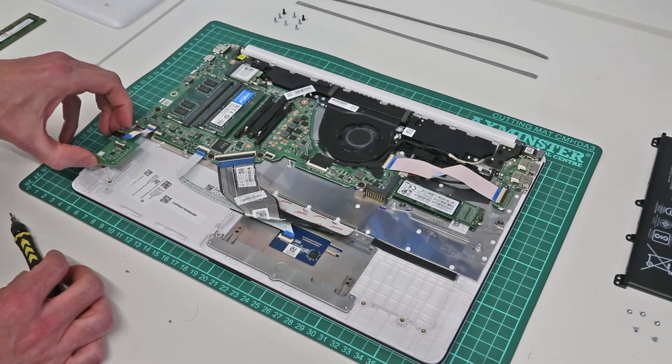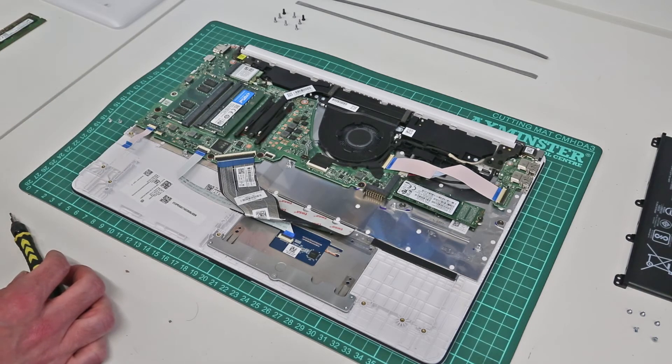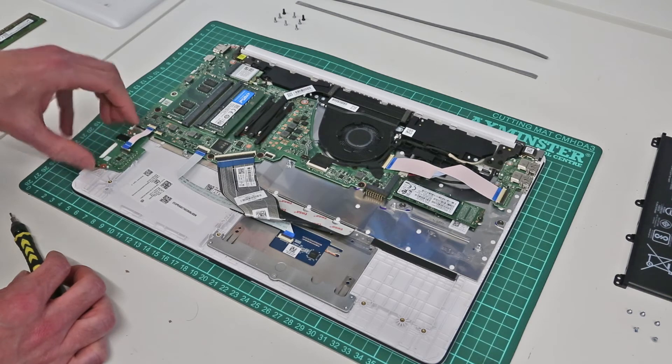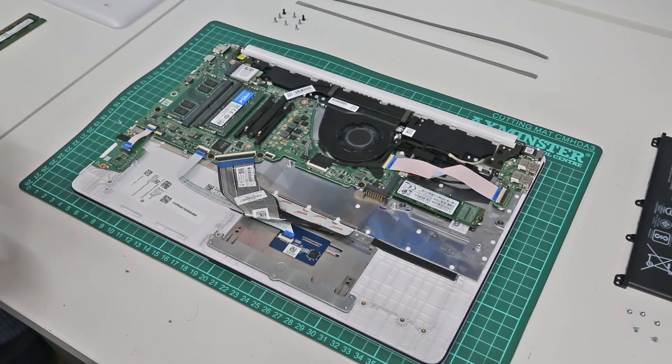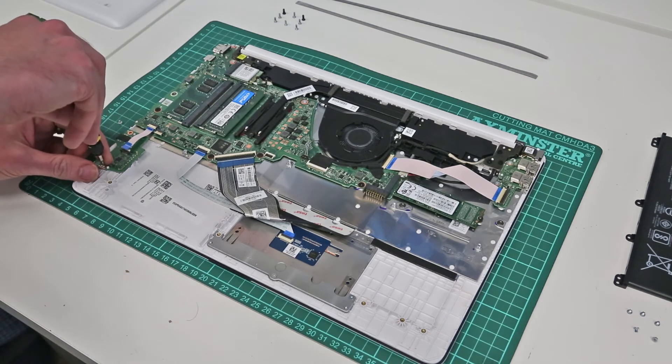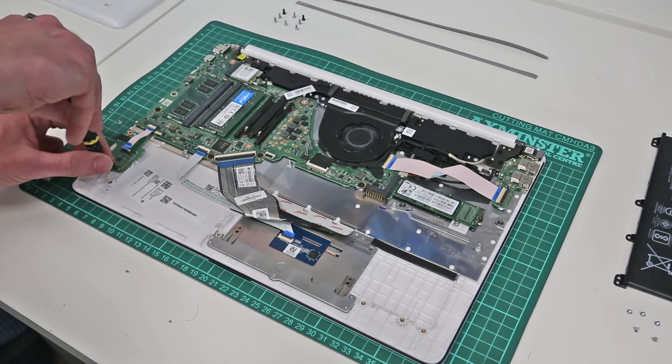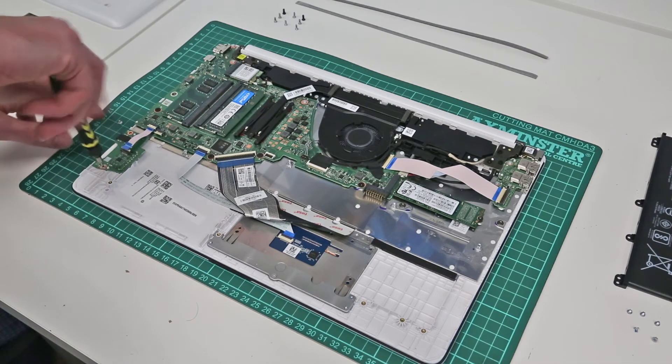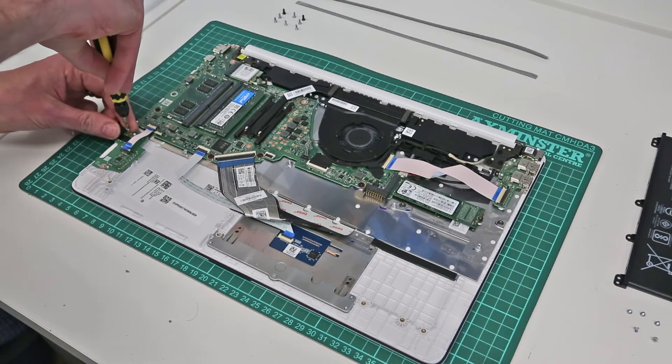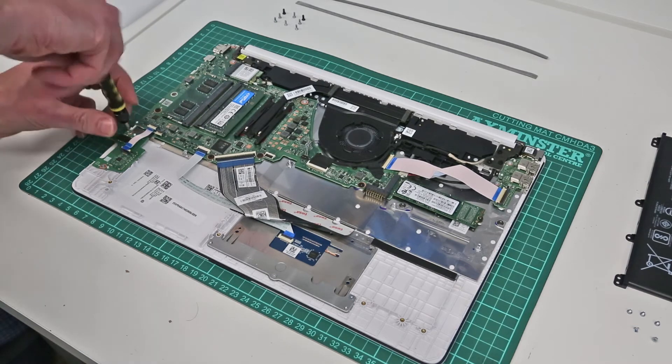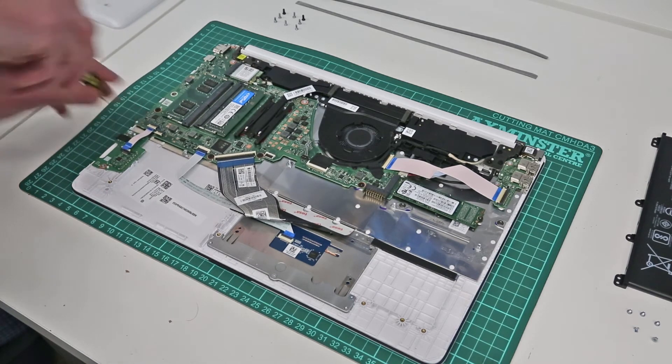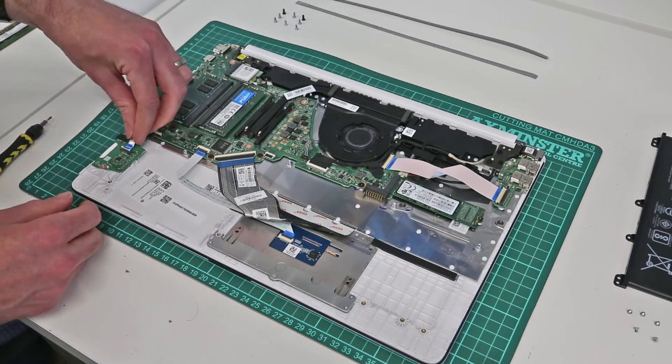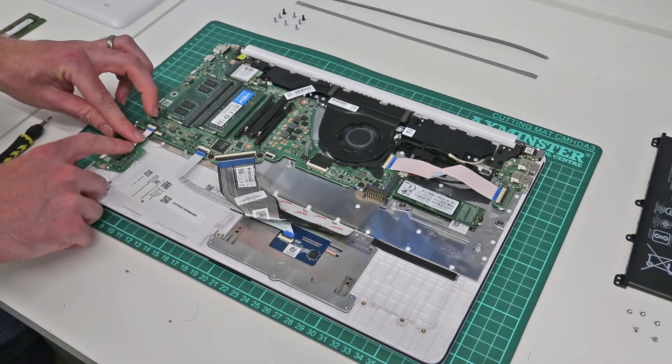And after removing these, it's a simple case of lifting out the card reader. Then to fit the replacement simply reverse the process. Place it back into place, refit the two screws, and refit the clip.